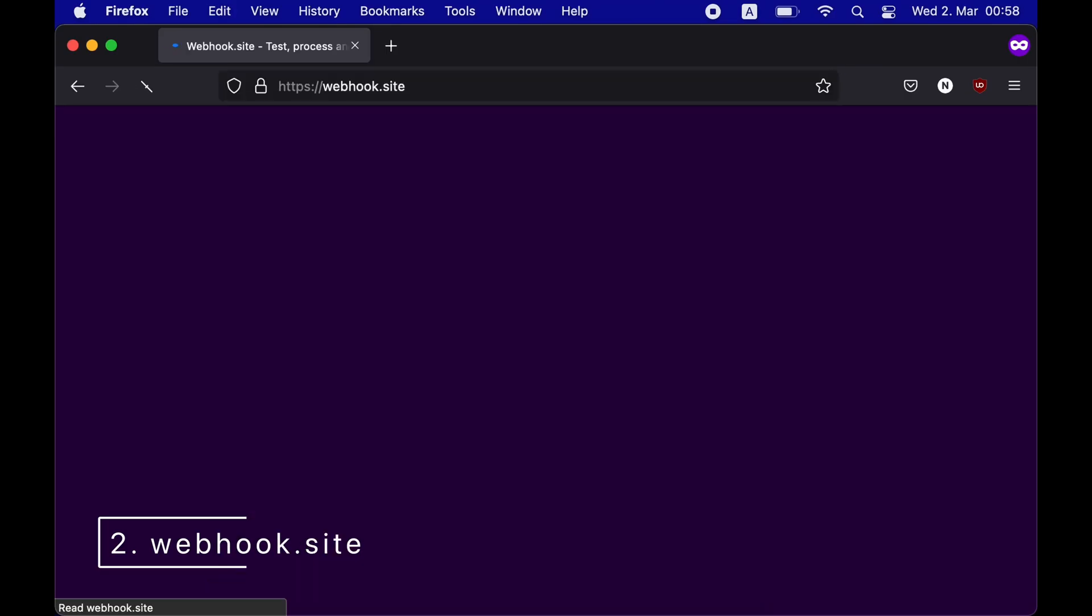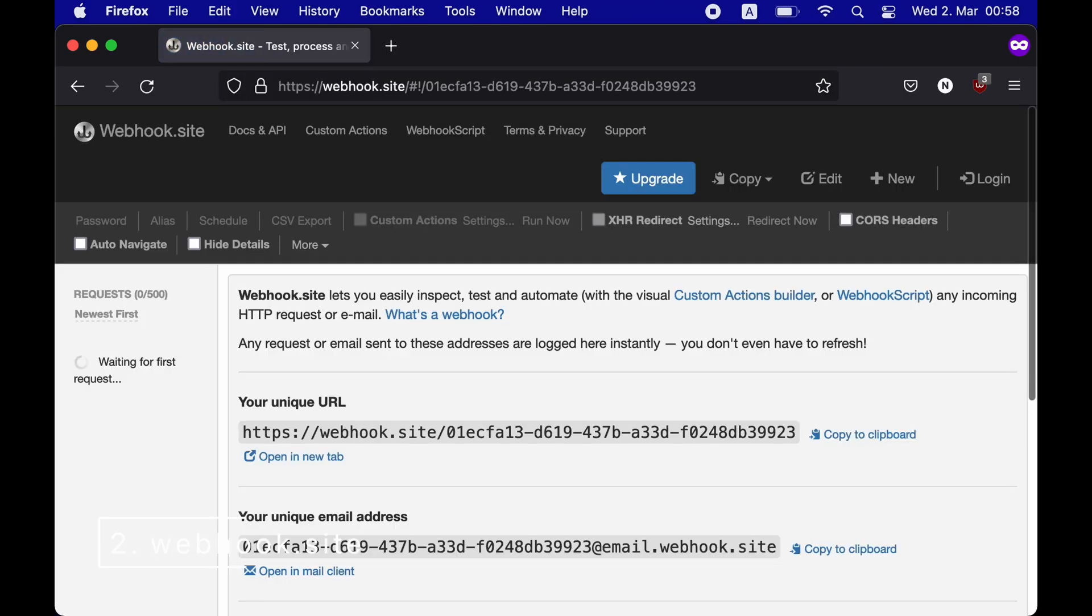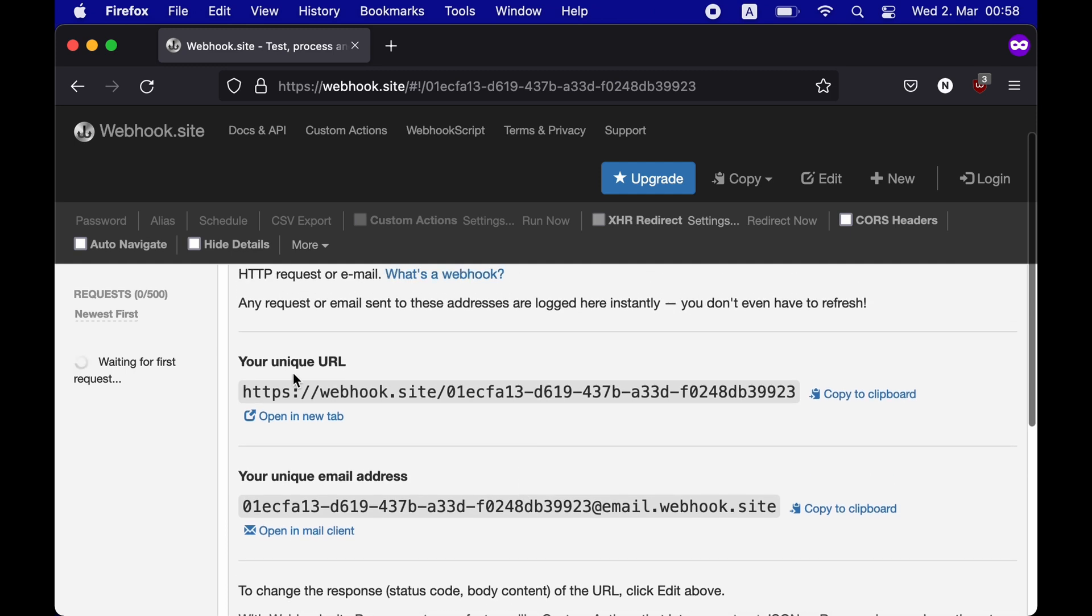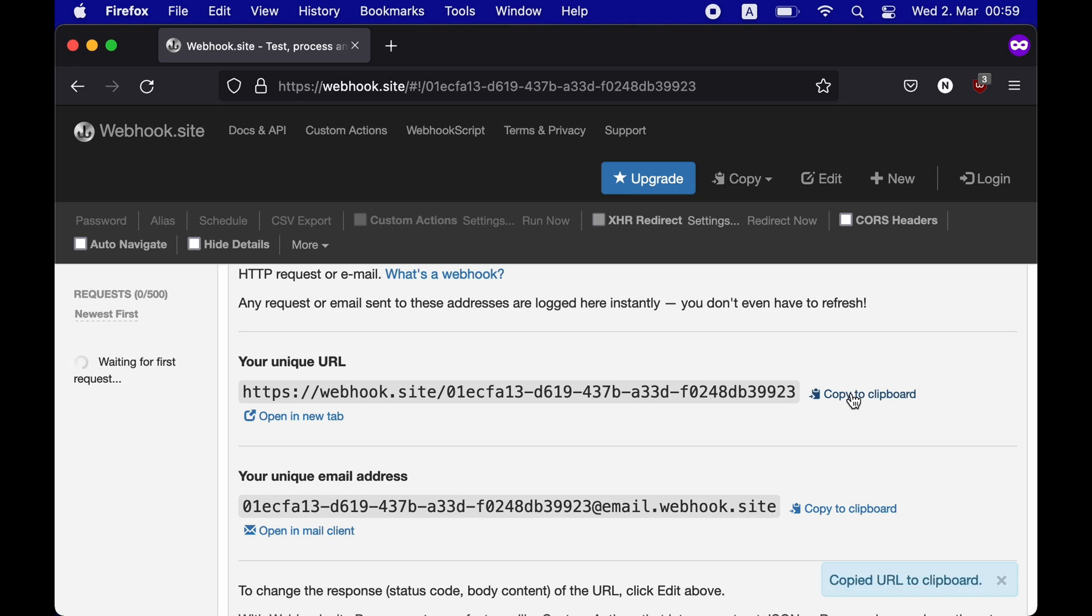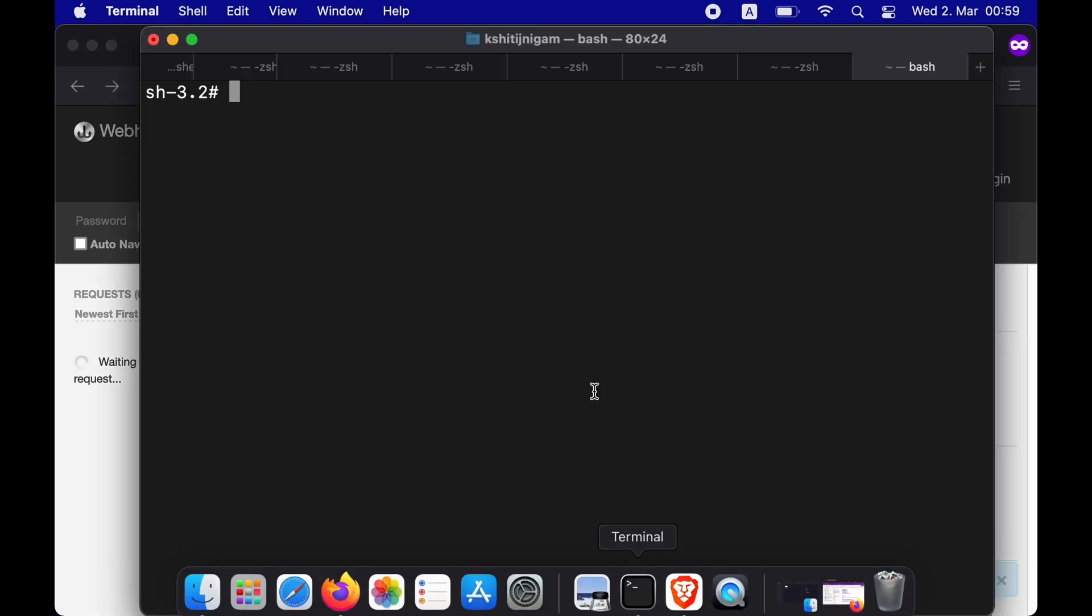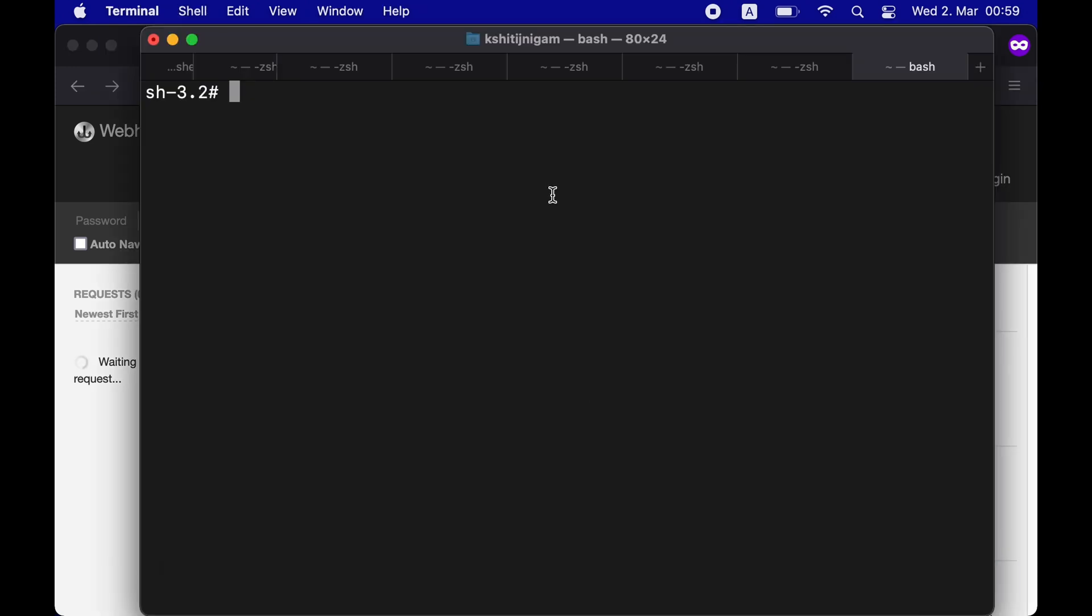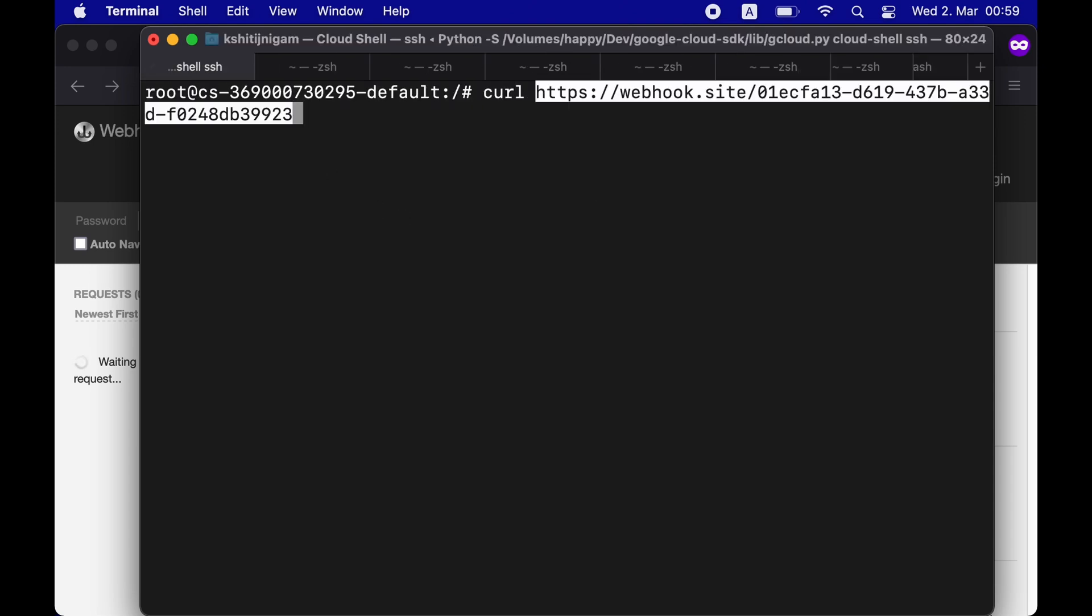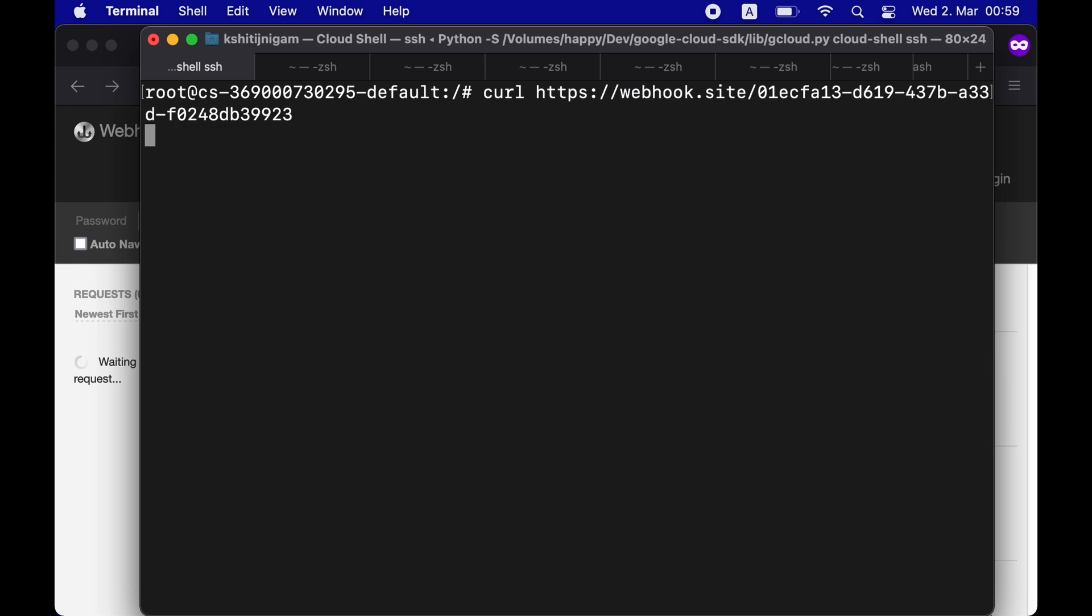The next one that we'll talk about is webhook.site. Once you visit the website, you'll see that you get a unique URL and a unique email address that you can also use in your payloads. Webhook.site works on HTTP requests and email addresses. So if I copy the unique URL and do an HTTP GET using curl, I would get that request on my webhook.site.